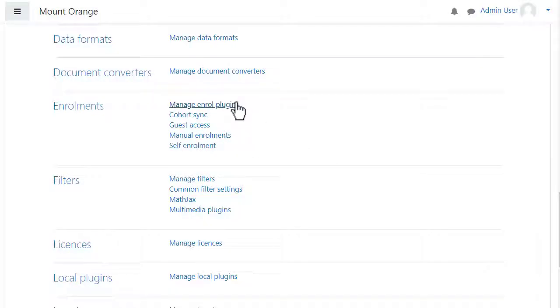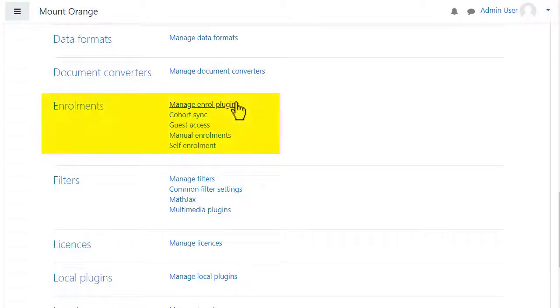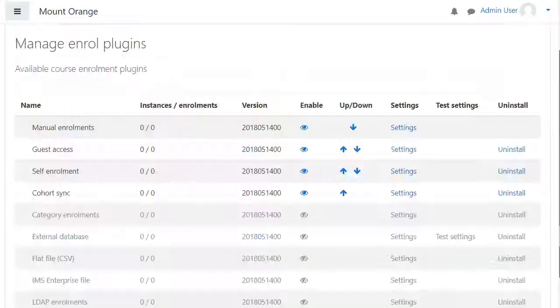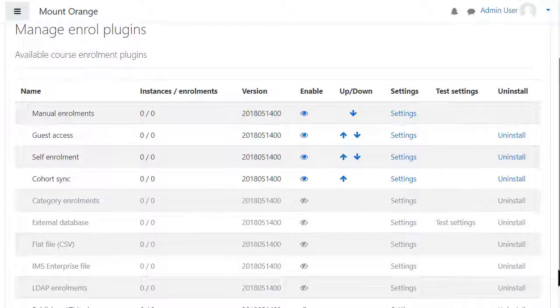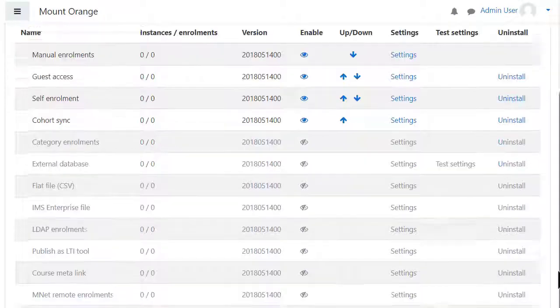From Enrolment, click Manage Enrol Plugins. Here is a list of course enrolment plugins — that is, different methods to allow users into your courses.